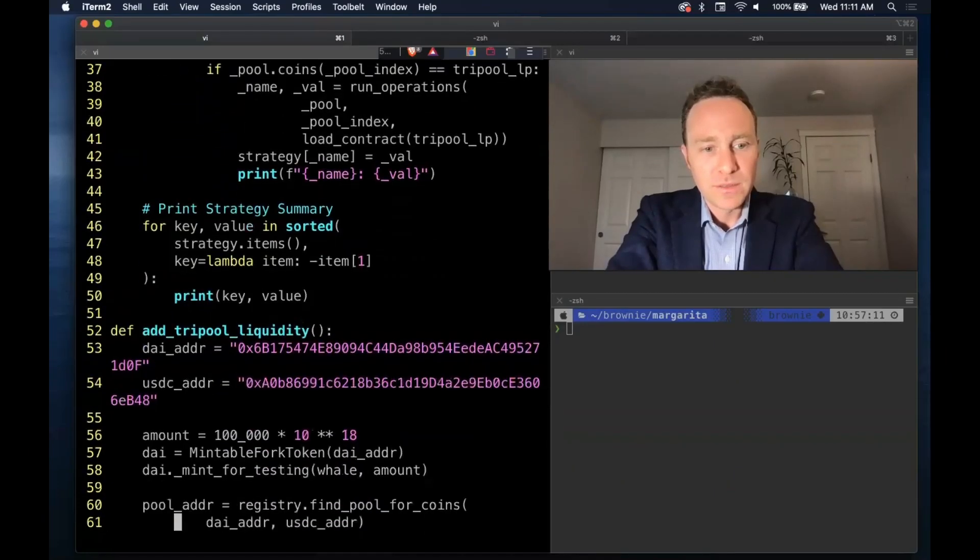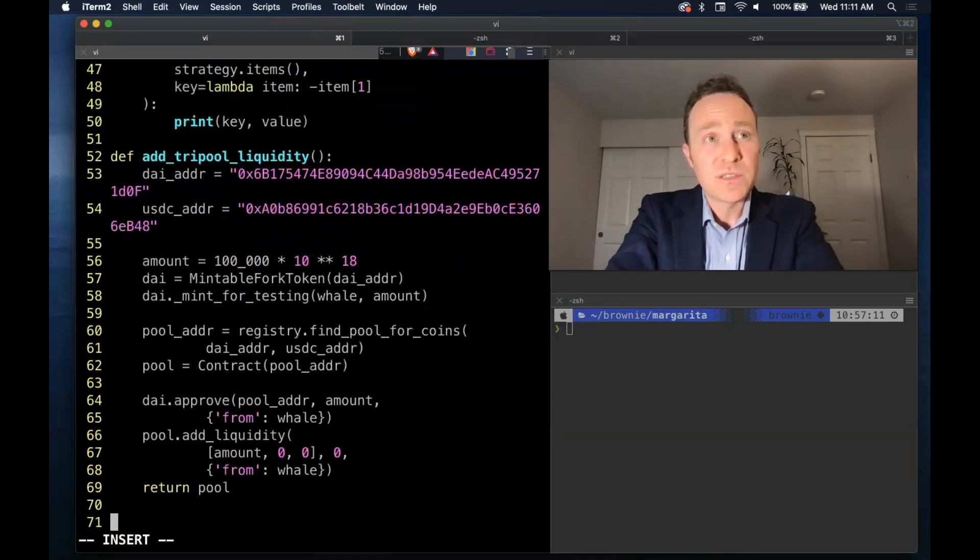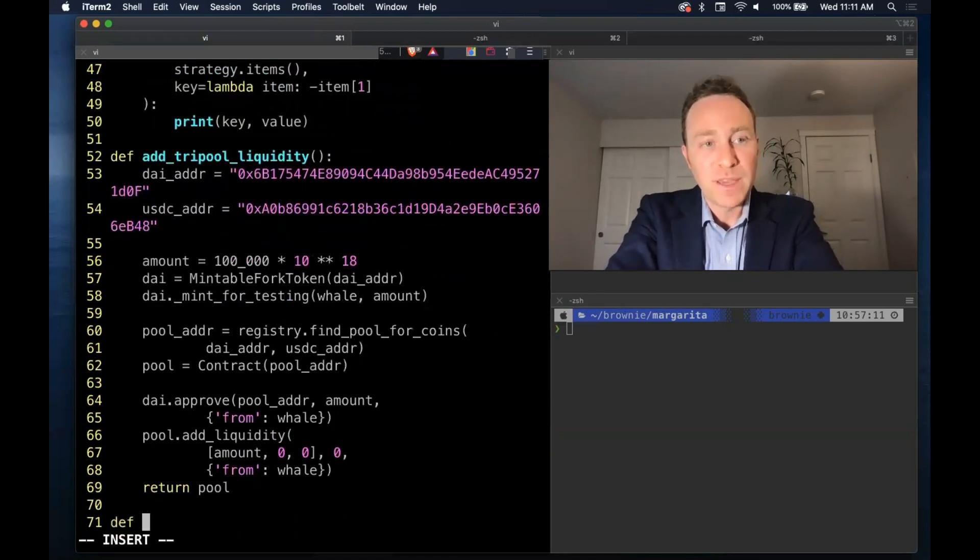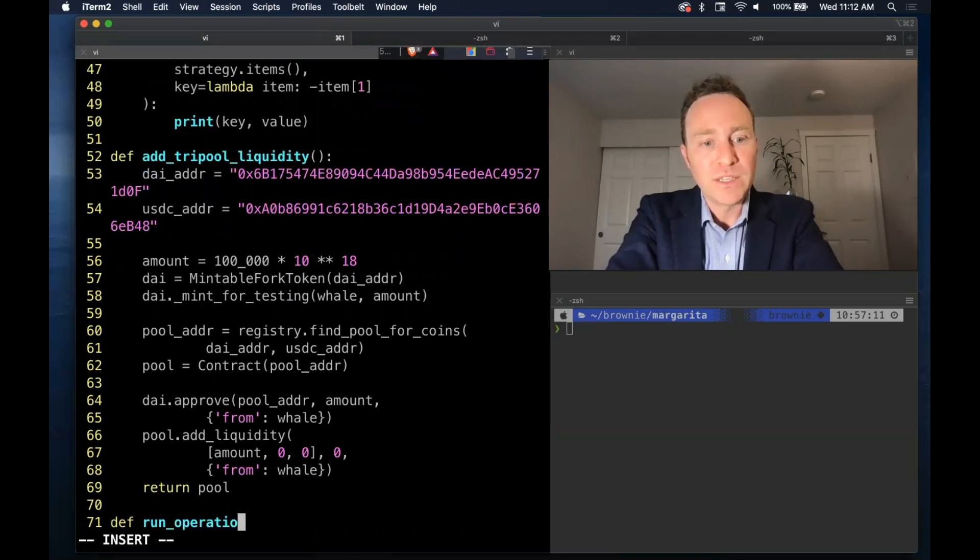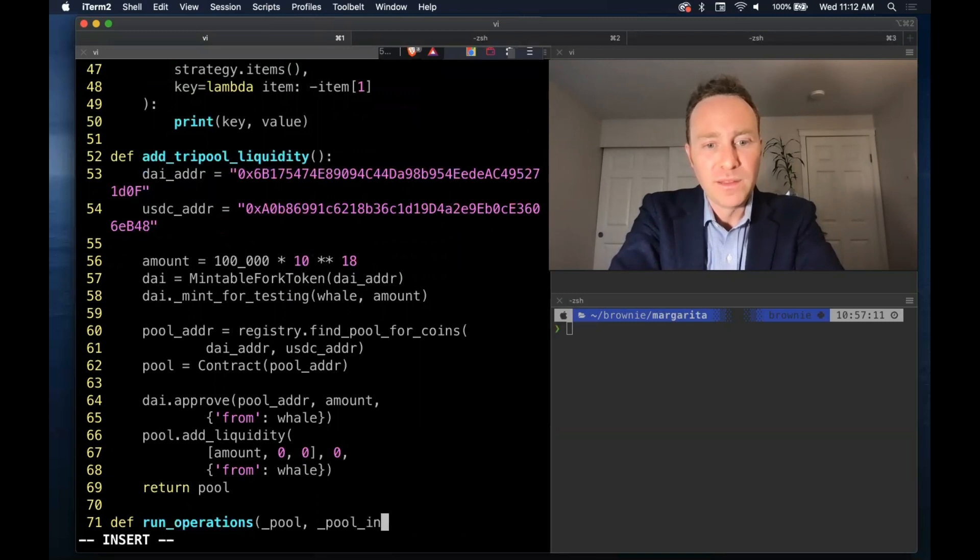Pretty good, all that's left to do is to fill out some of these functions. The big one is the run operations - this was the meat of the loop where we have a specific pool in the index offset of the tri pool.